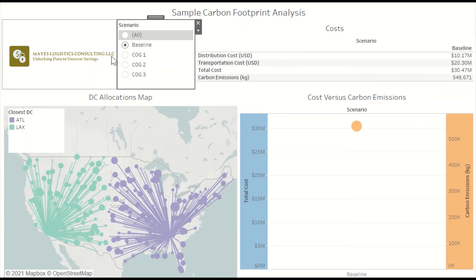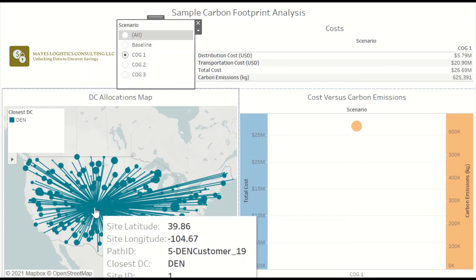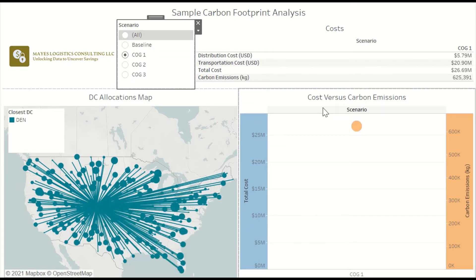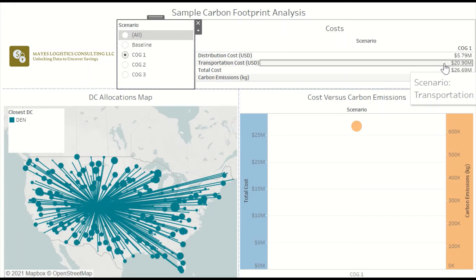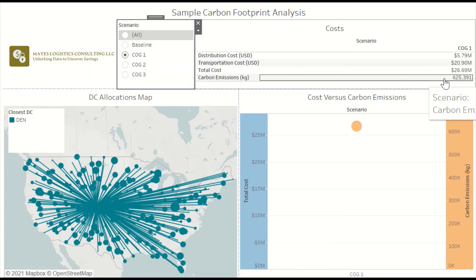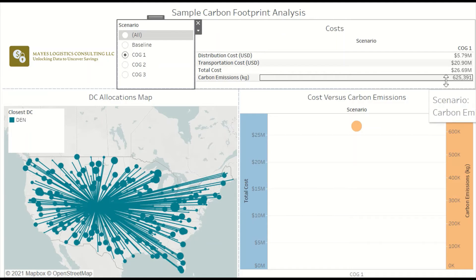If we change to a center of gravity scenario with one facility, that facility is placed in Denver, Colorado. That's going to reduce the distribution costs because there are fewer facilities, but it's going to slightly increase the transportation costs. The total cost of that scenario is about $27 million. And the total carbon emissions of the scenario will go up because the average distance to the customers has increased since we only have one facility instead of two.